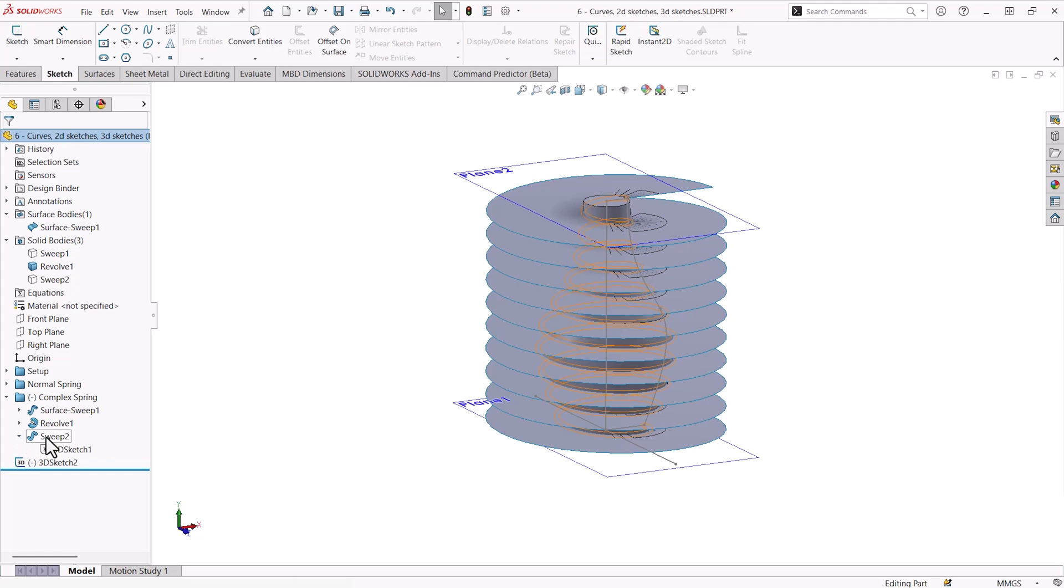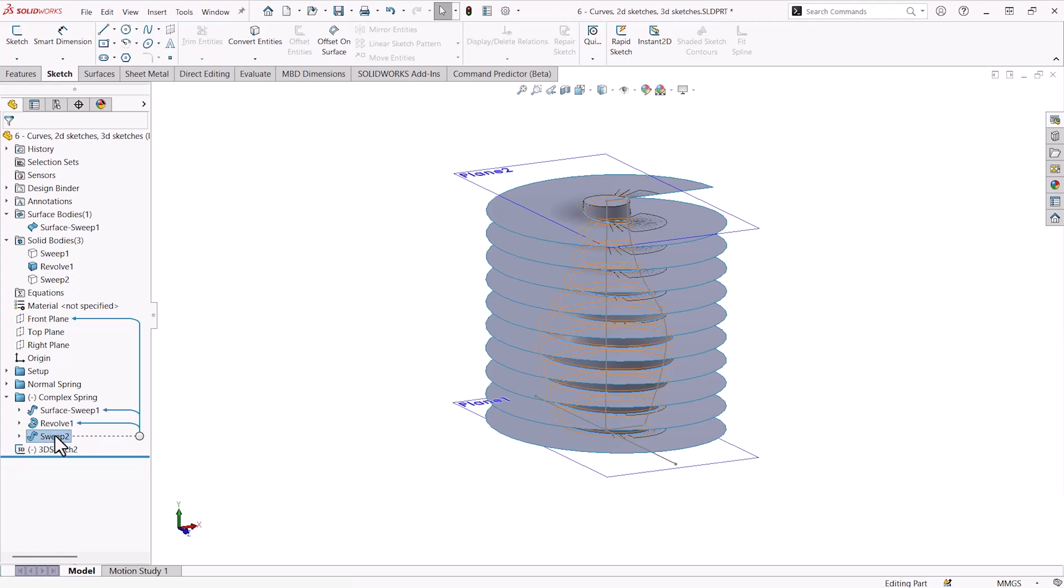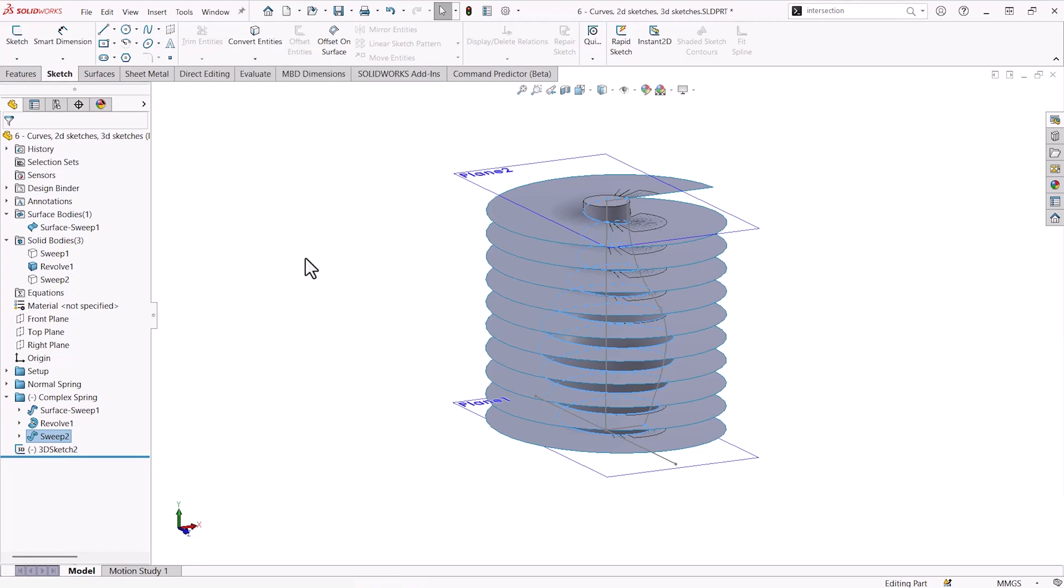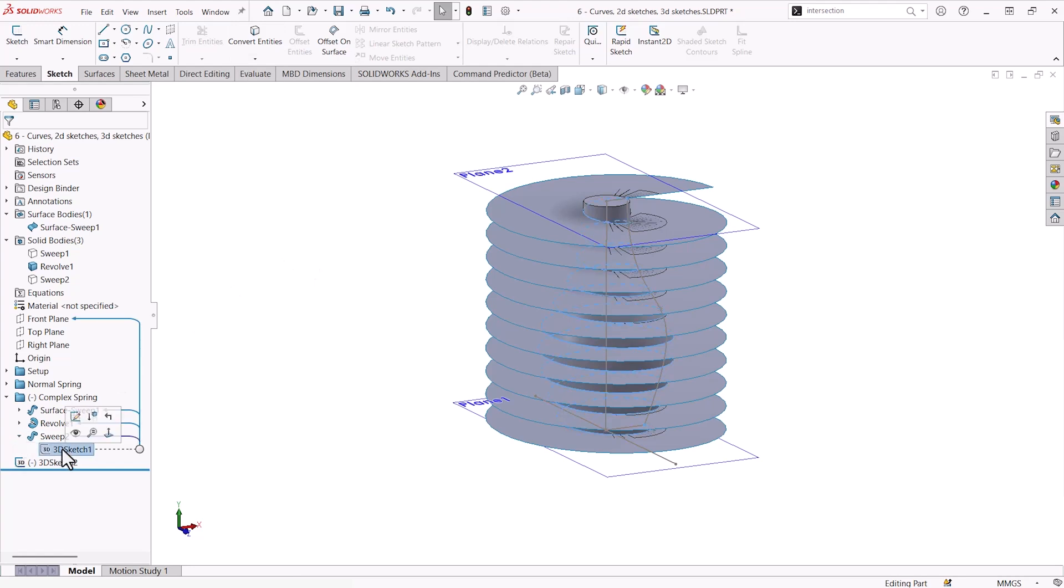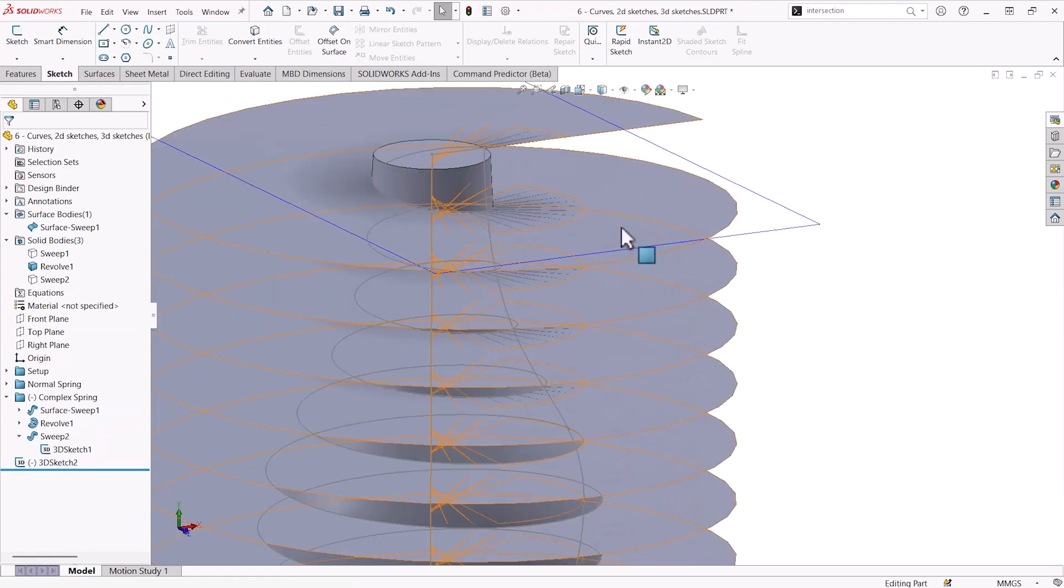And then creating, it looks like a 3D sketch, but this was actually created using an intersection curve. The intersection curve can be found under convert entities. And all that the intersection curve does is simplifies the creation of a 3D sketch that would otherwise be very difficult to create.